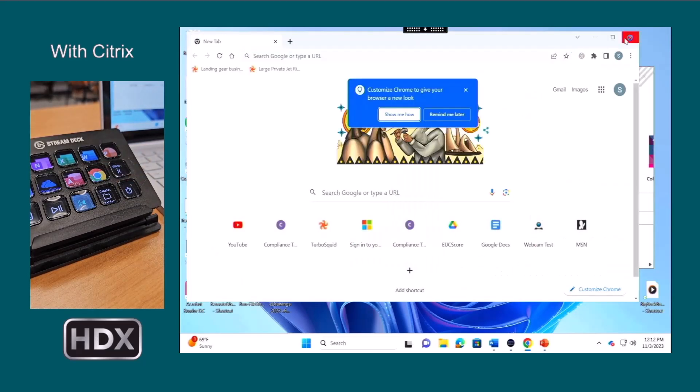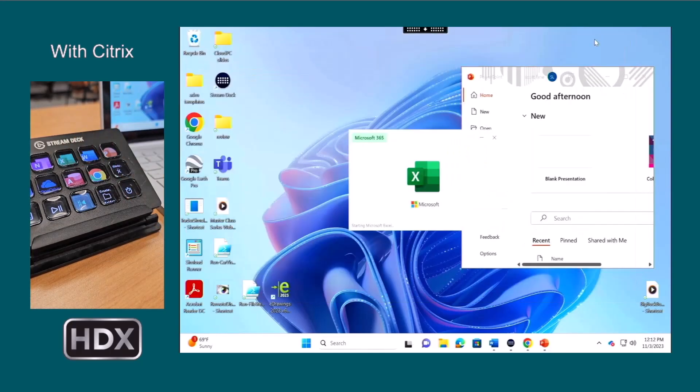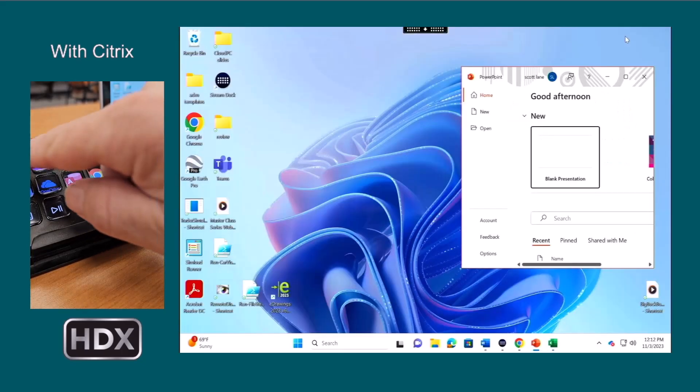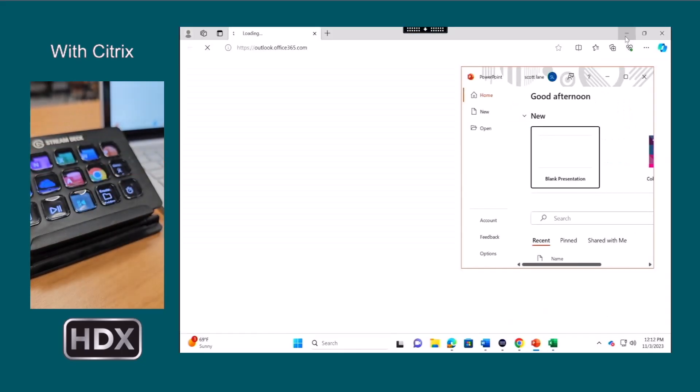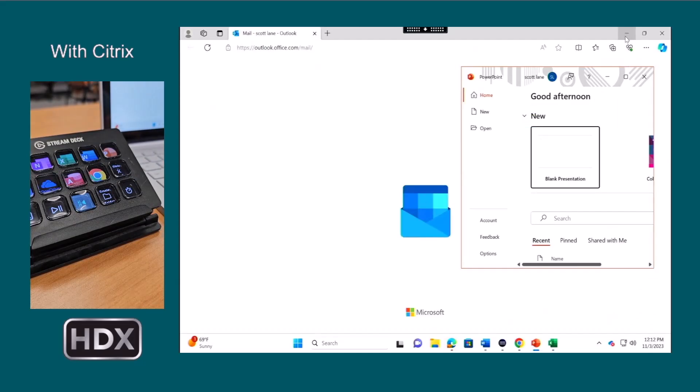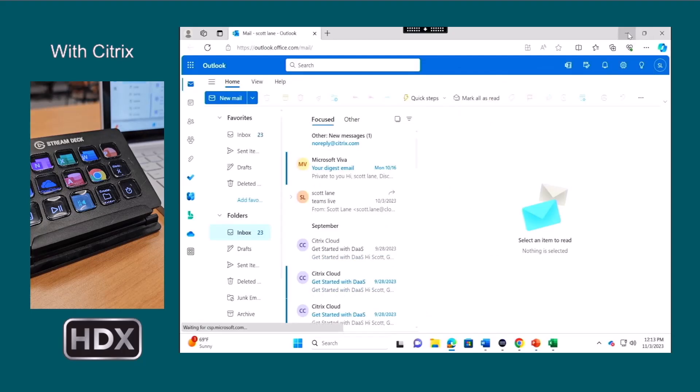This Stream Deck keypad is just one example of a modern advanced USB device. Without Citrix HDX Plus technology, Windows 365 Cloud PC users would be limited to basic USB keyboards, mice, microphones, and webcams.